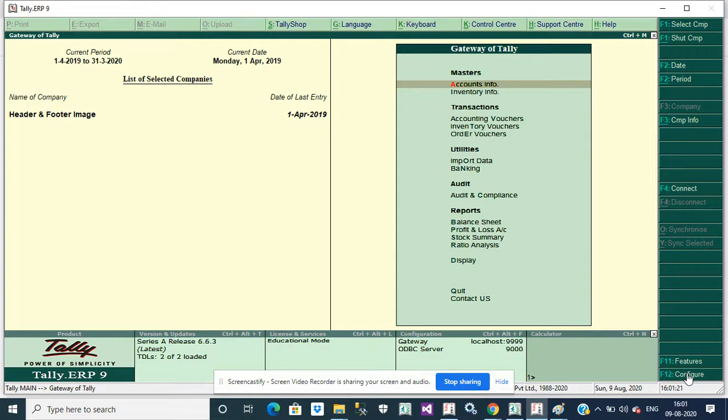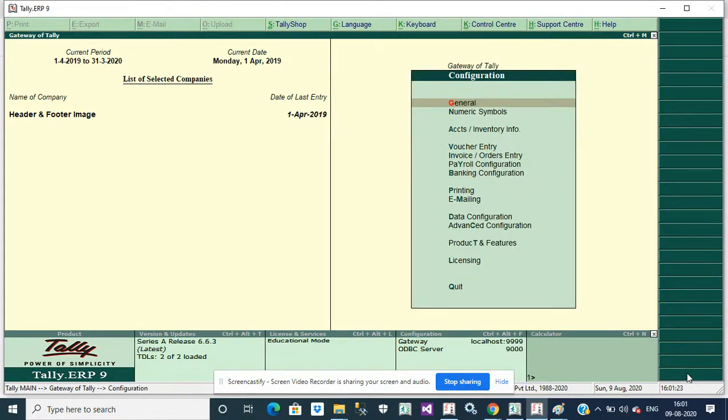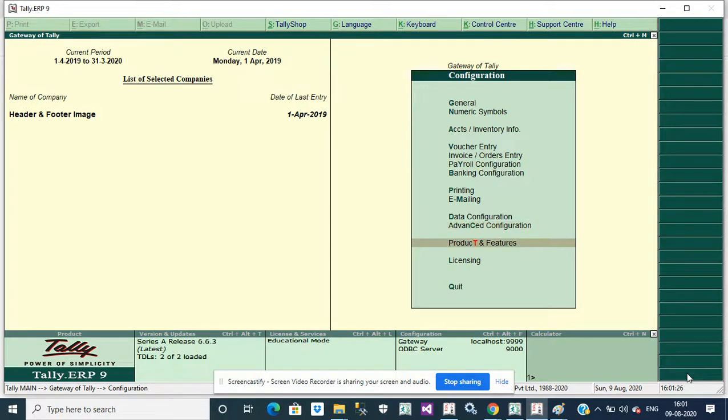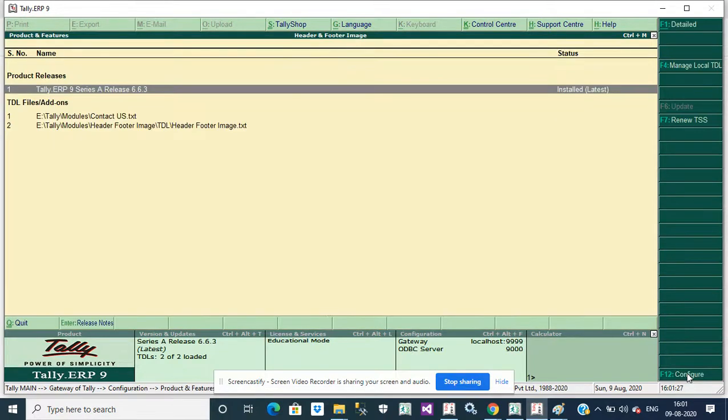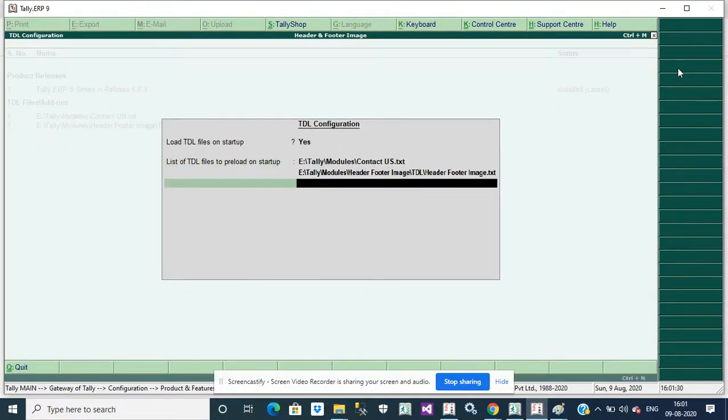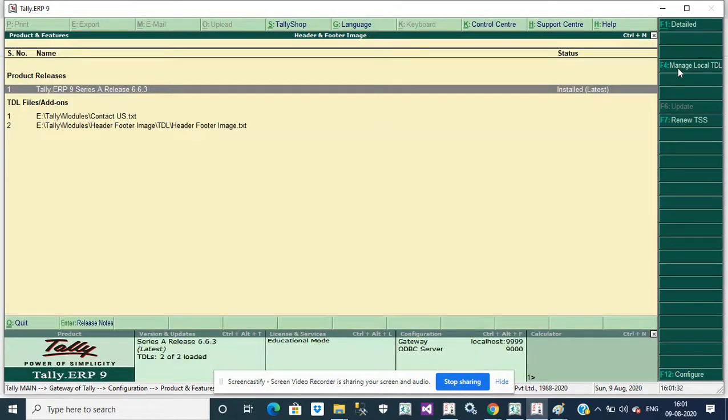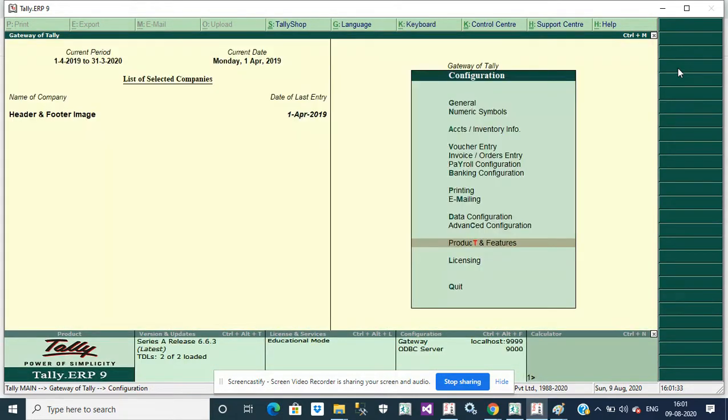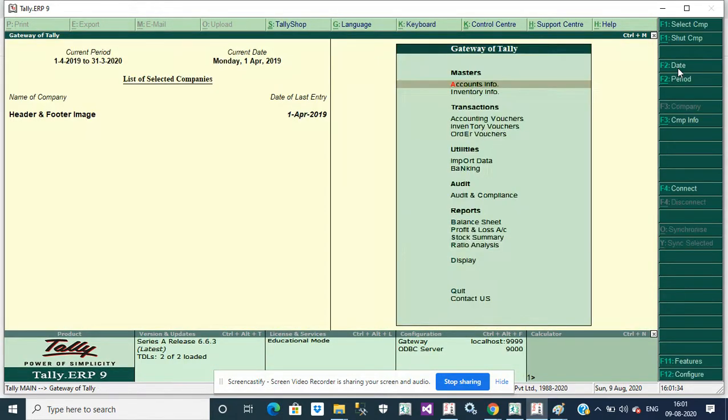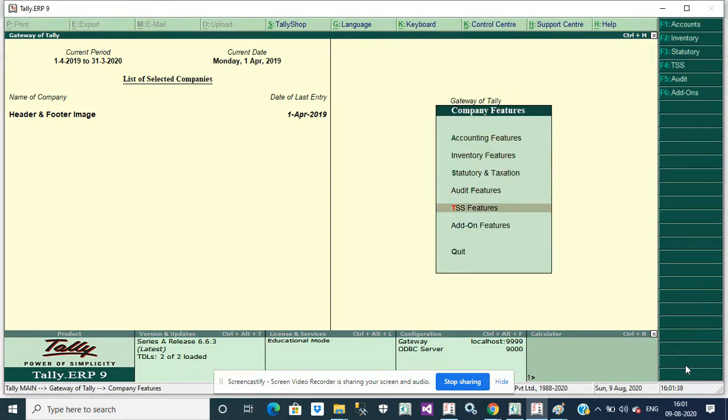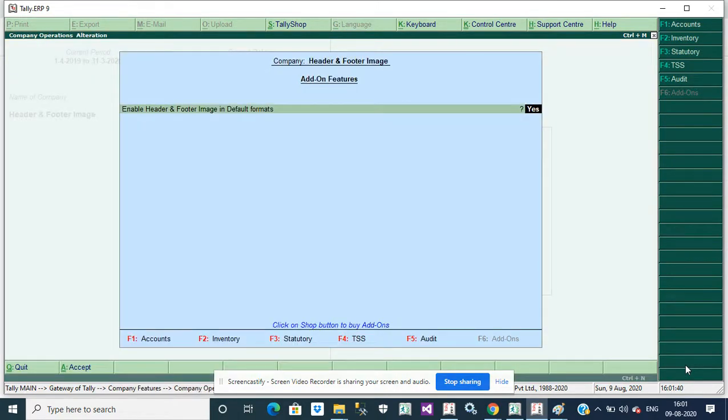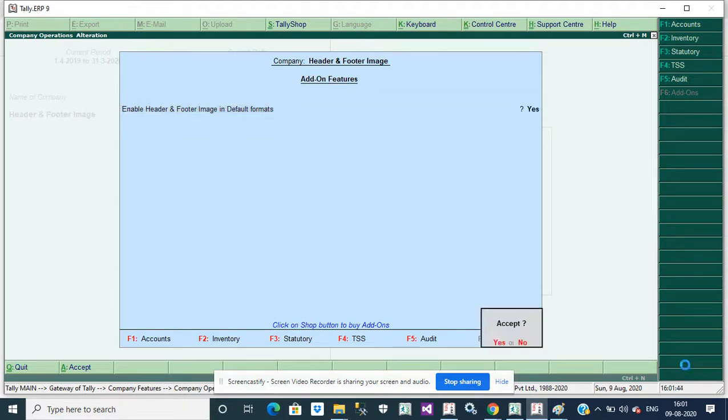Go to Gateway of Tally, then F1 Config, Product and Features, Manage Local TDLs. Then press F8 in Tally, F11, and then enable header and footer image in default Tally.